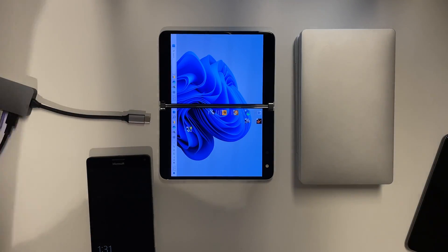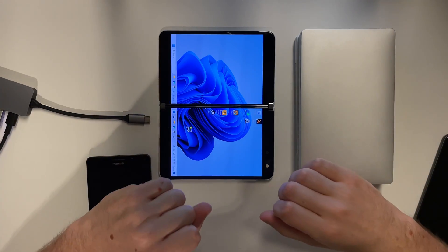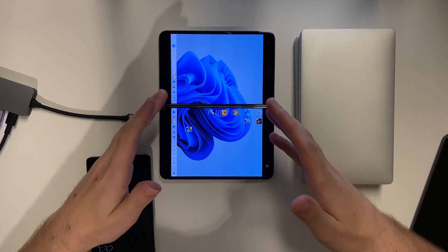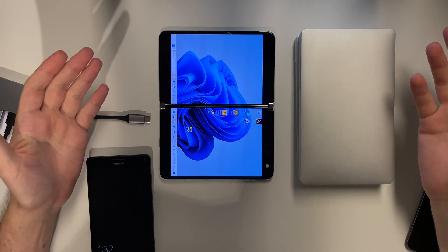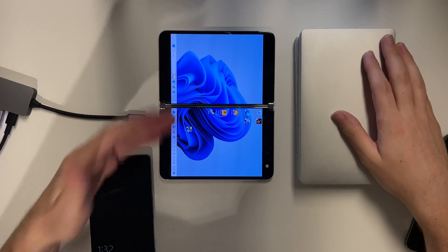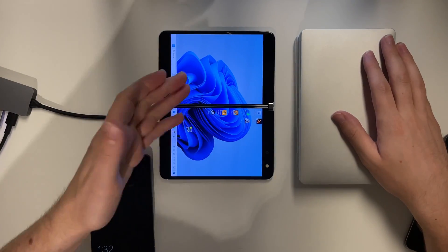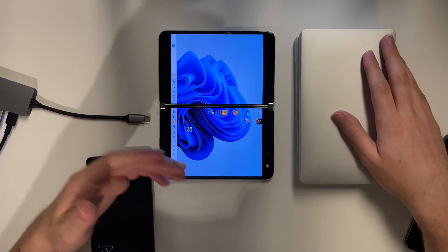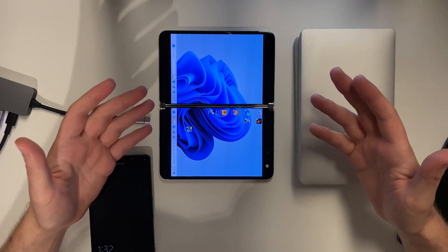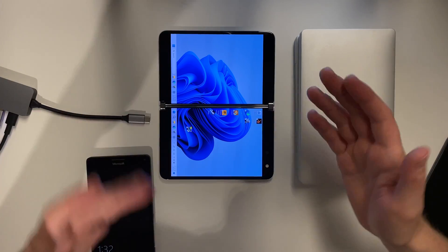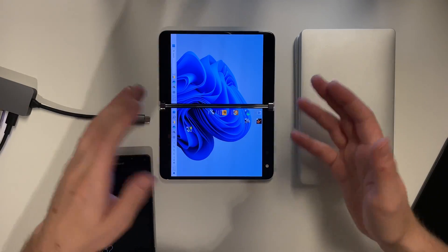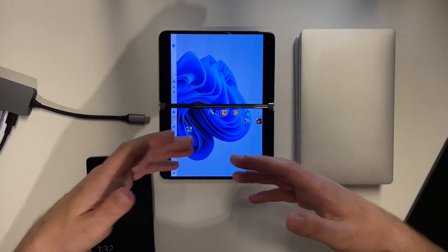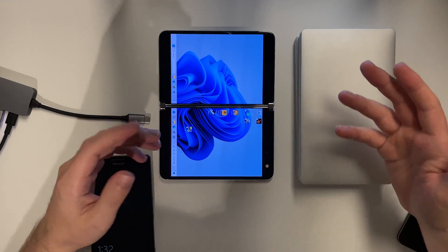All in all, would I recommend you run out and buy a Surface Duo to install Windows on? Absolutely not. Yes, you can use it as a phone and put your SIM card in under Windows and do calls or use mobile data.